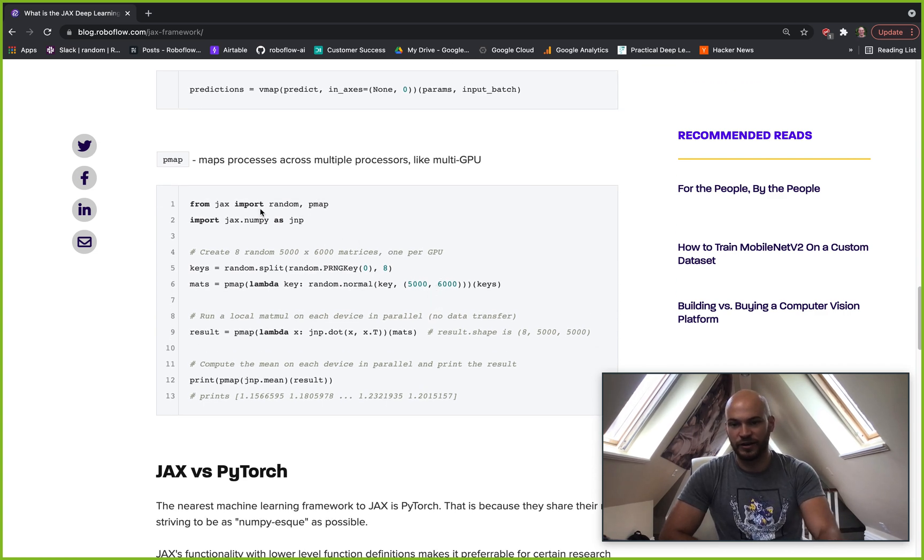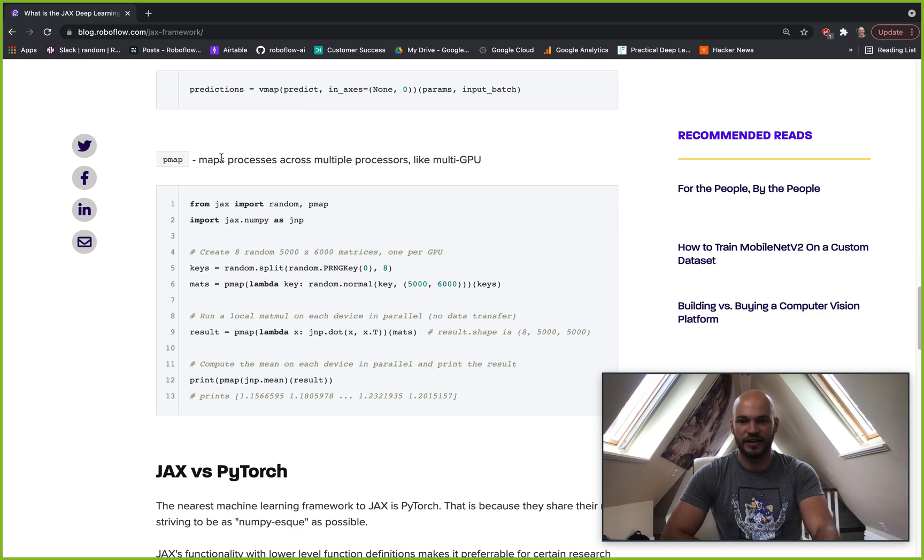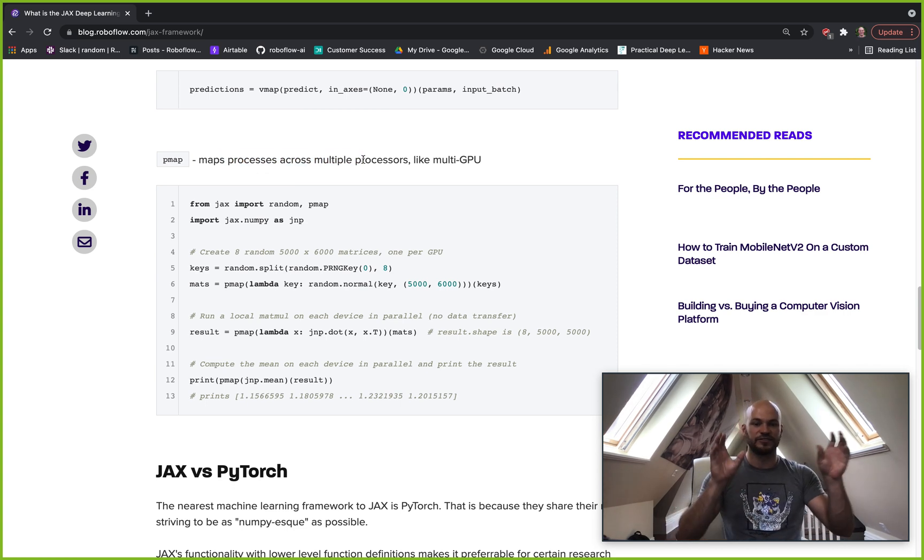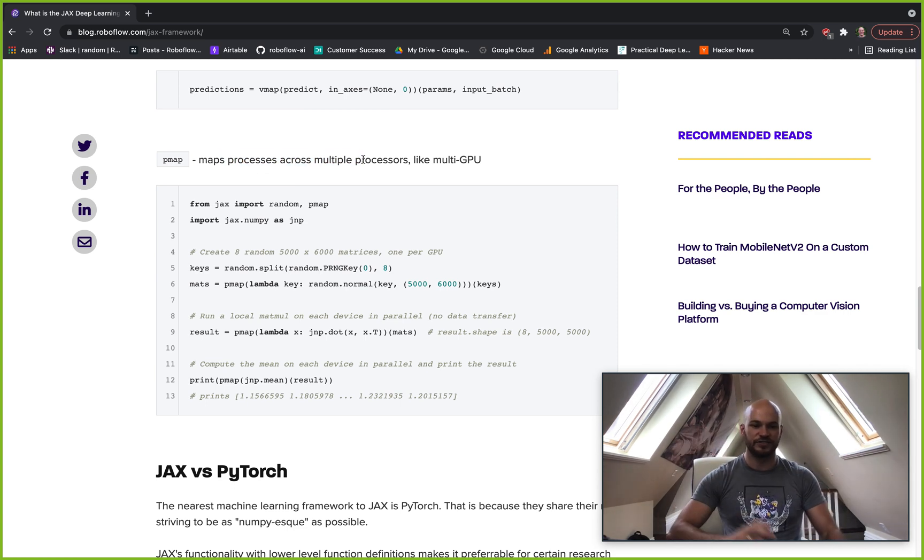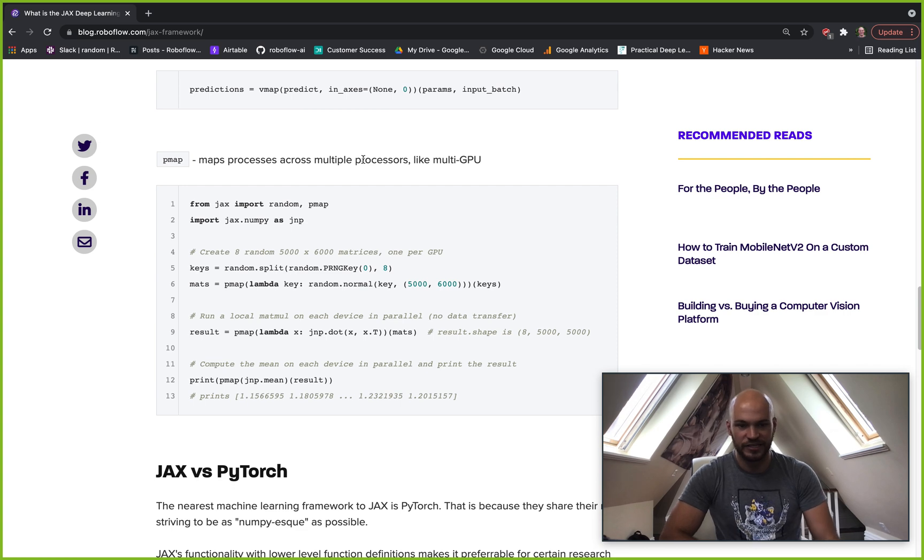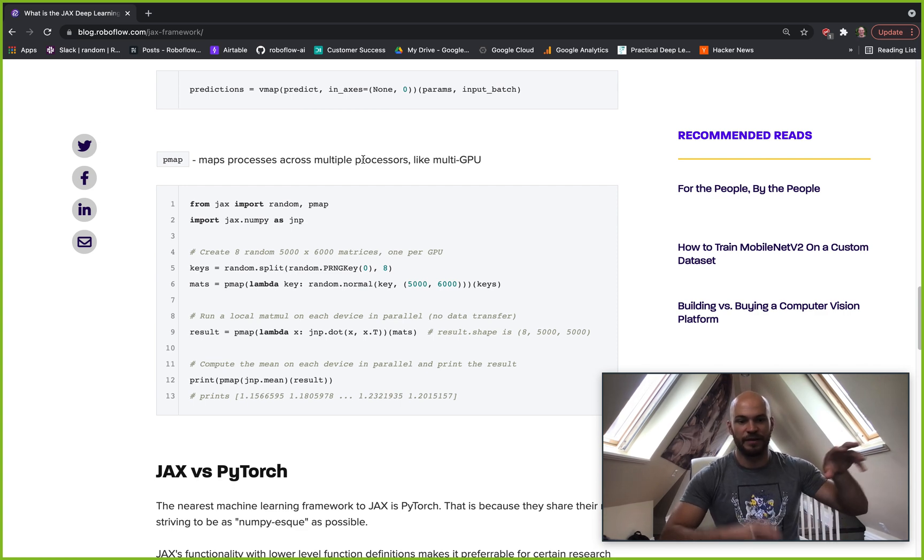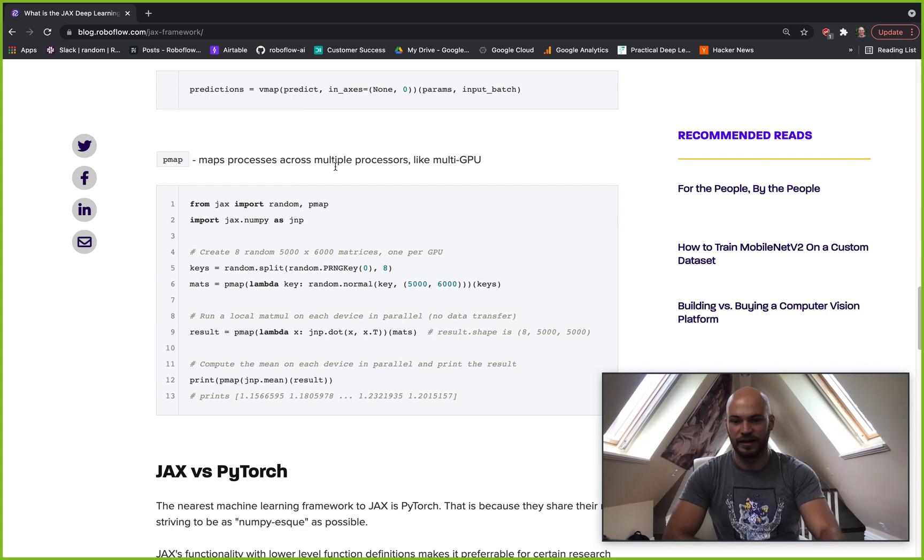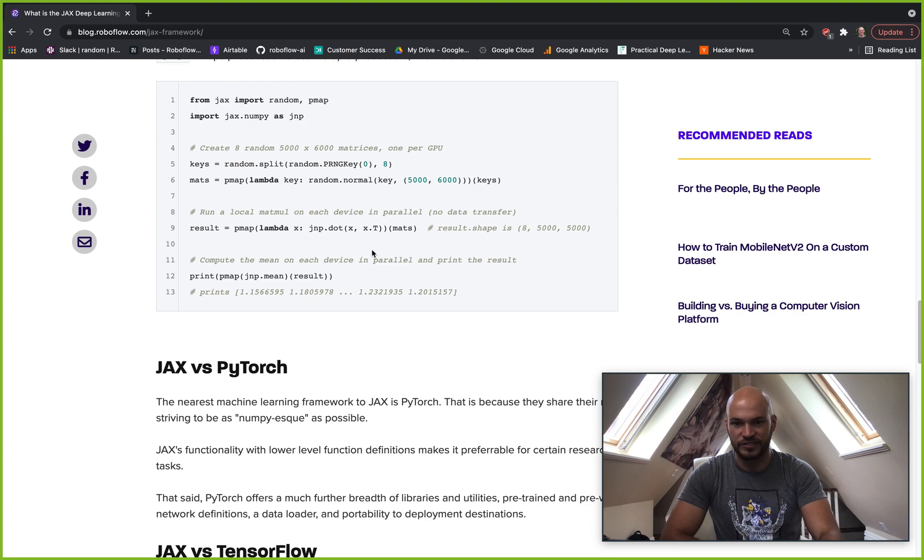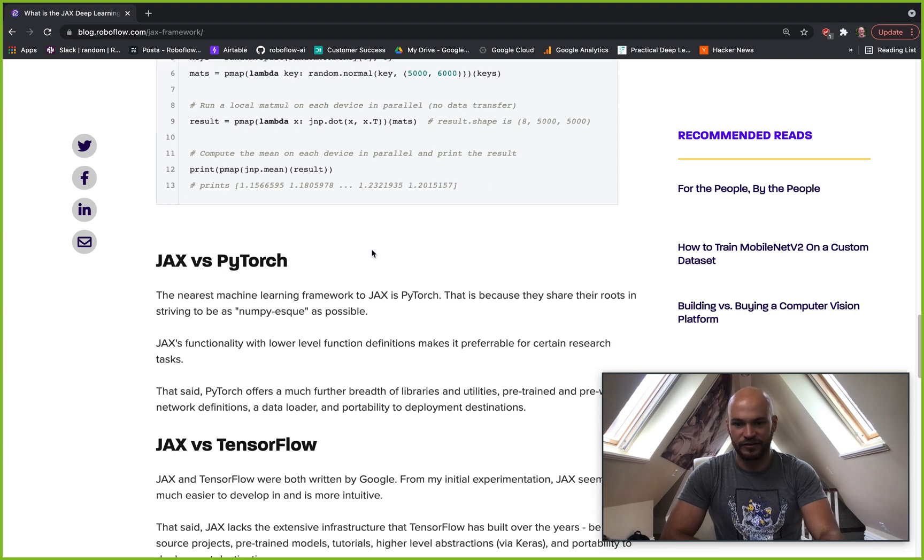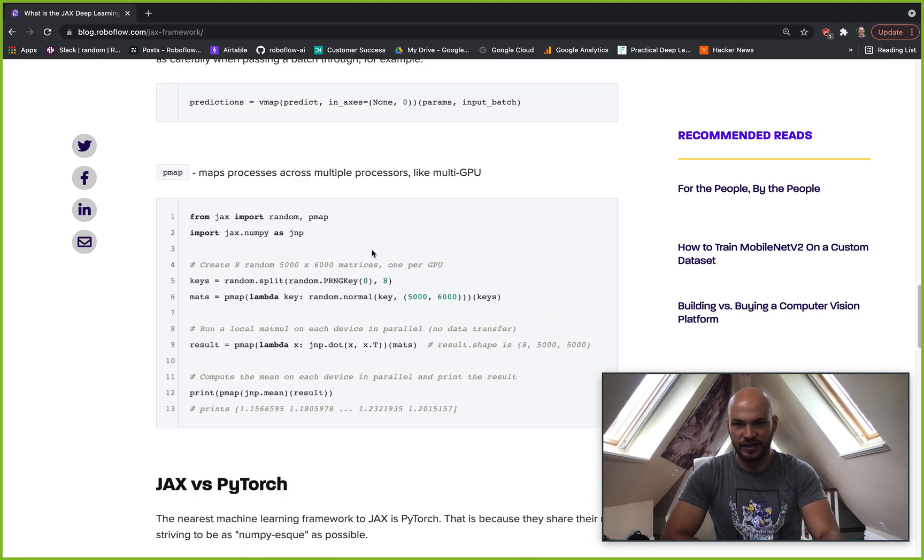And then another one is PMAP. So PMAP is for mapping your processes across multiple processors. So if you have a multi-GPU, you can use PMAP to map that function to be making operations across GPUs.